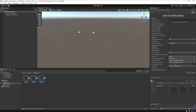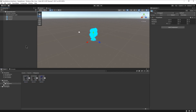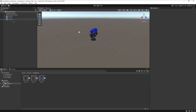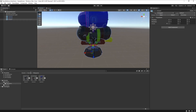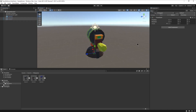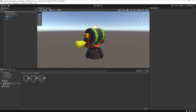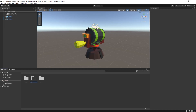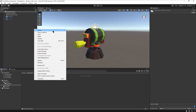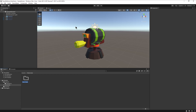The next step will be to drag our weapons to the hierarchy and apply new materials to each part. Because they don't come with textures, it's better to create new materials in Unity. You can also modify each weapon in Maya, Blender, or any other 3D software.